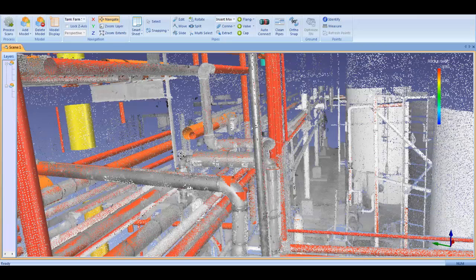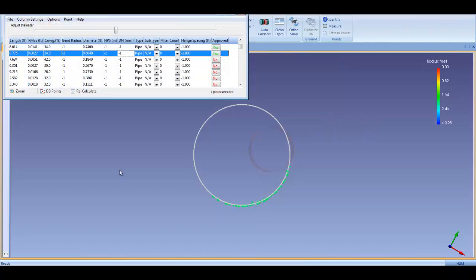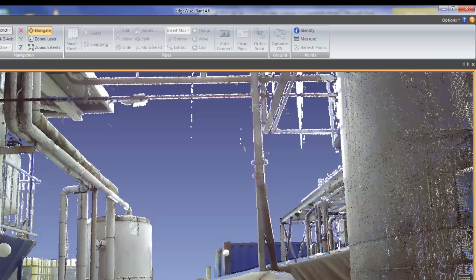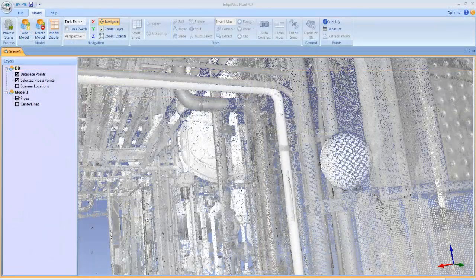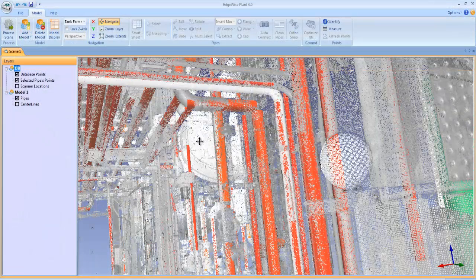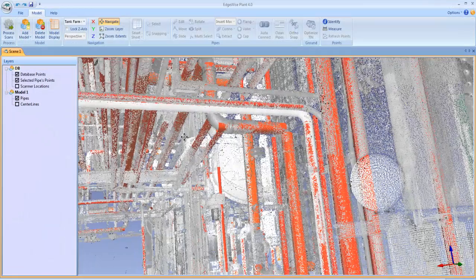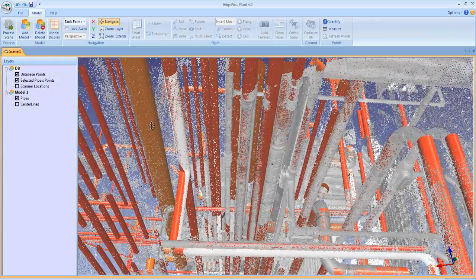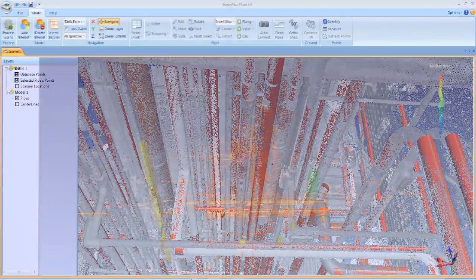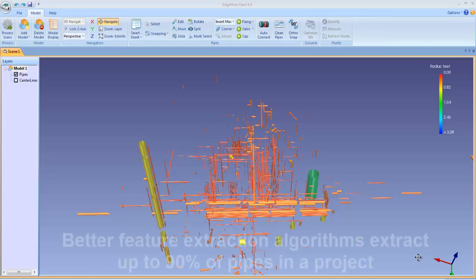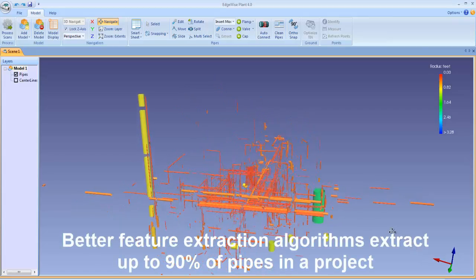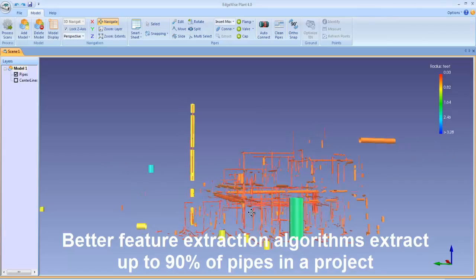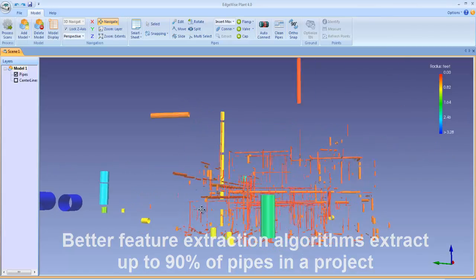Sit tight and I'll take you through some of the major new enhancements in our largest and most feature-filled release ever. The core innovation behind all of ClearEdge's software is our automated feature extraction algorithms. Each release of Edgewise has raised the bar on automated extraction, and the new algorithms in Edgewise Plant 4.0 can extract up to 90% of the pipes in any dataset.